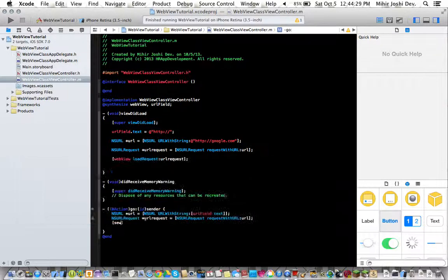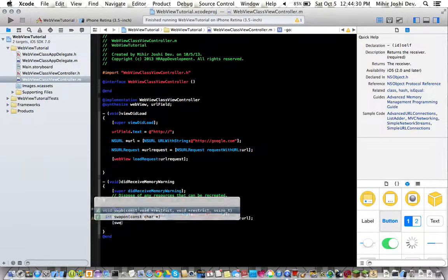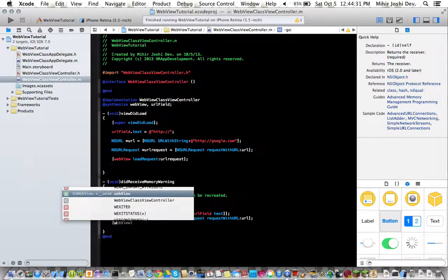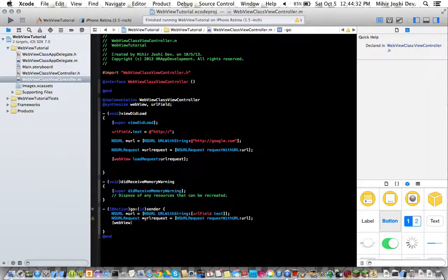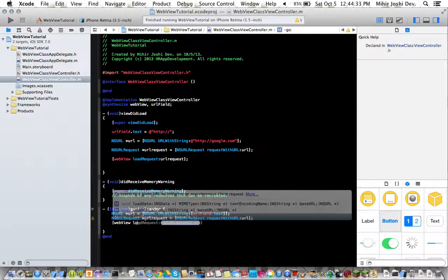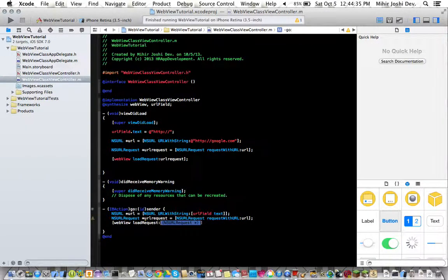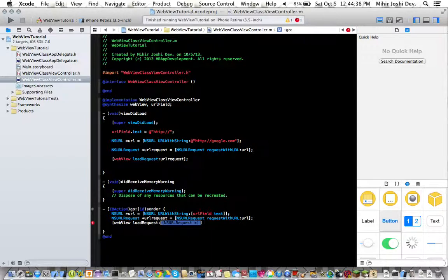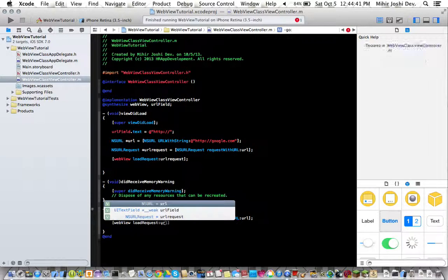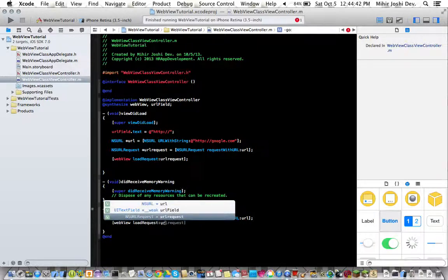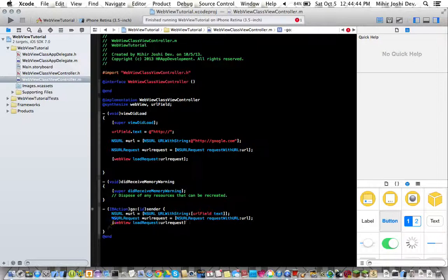And then right here we type web view load request and then we type URL request.